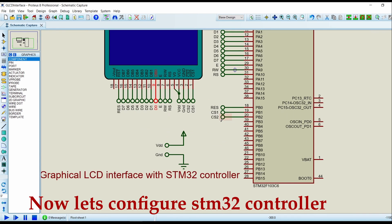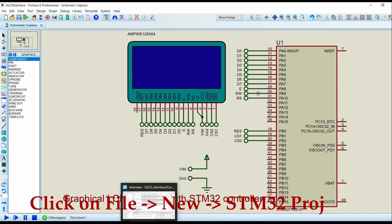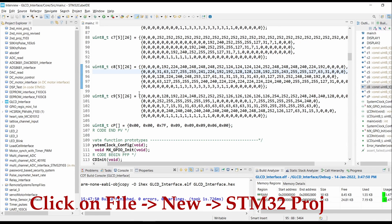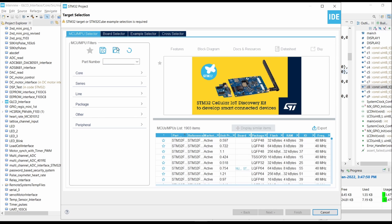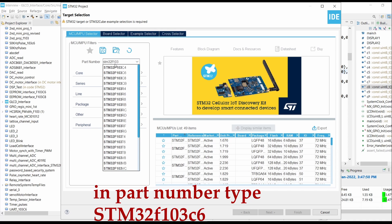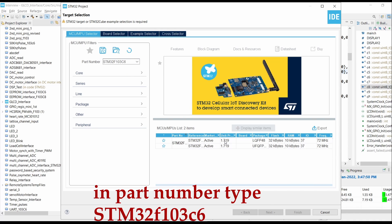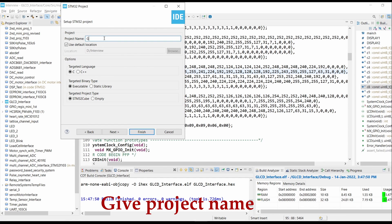Now let's go to the controller setup. Click on File, click on New, STM32 project. Type in the part number as STM32F103C6, click on Next. Give the project name as GLCD Interface and click on Finish.